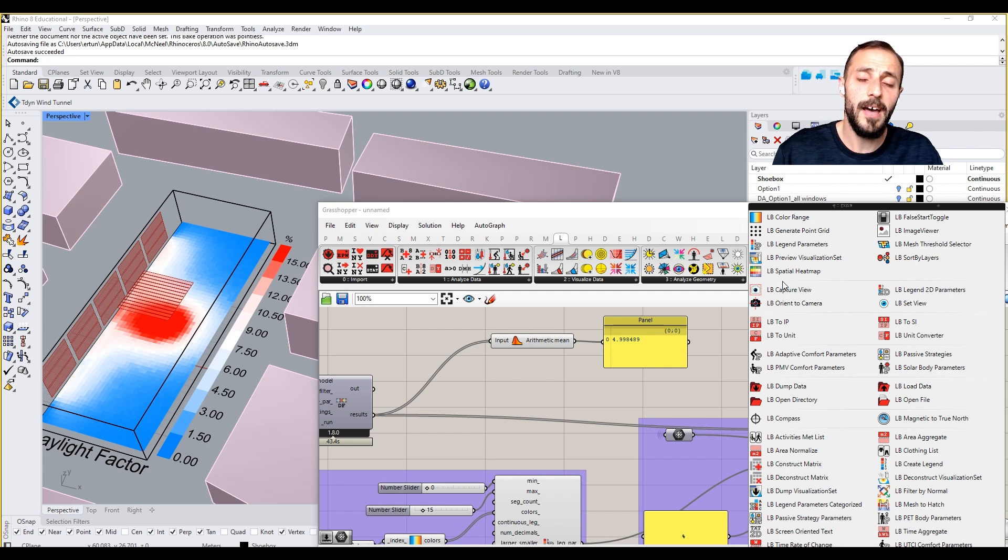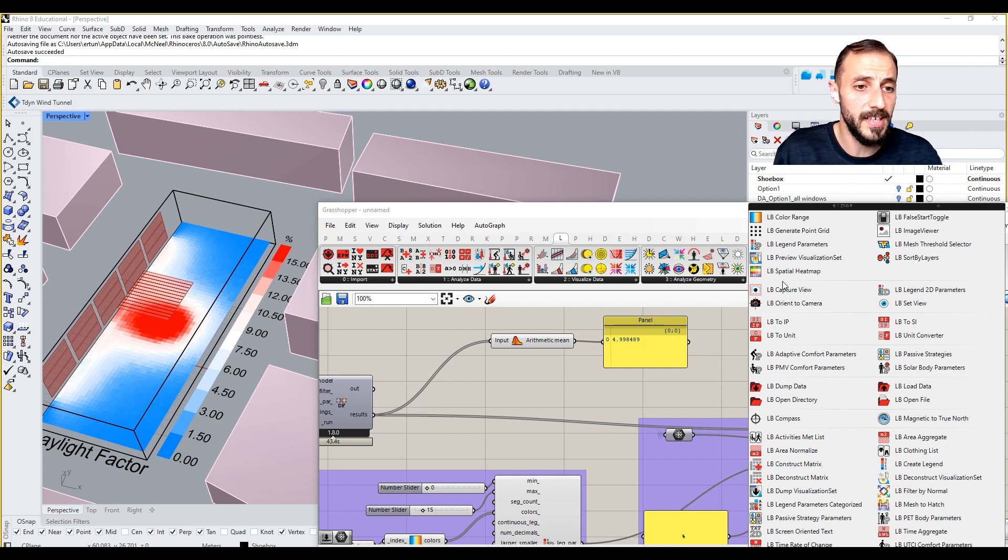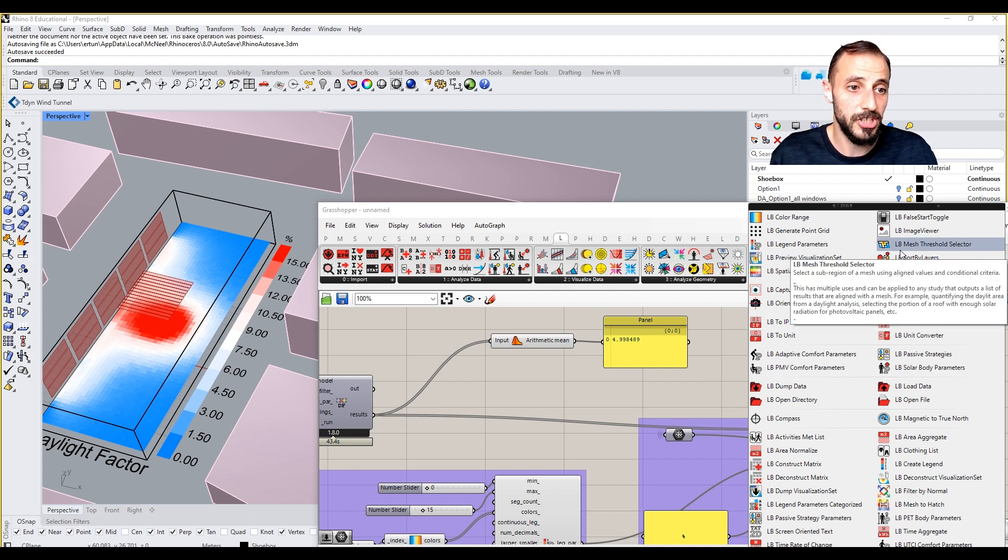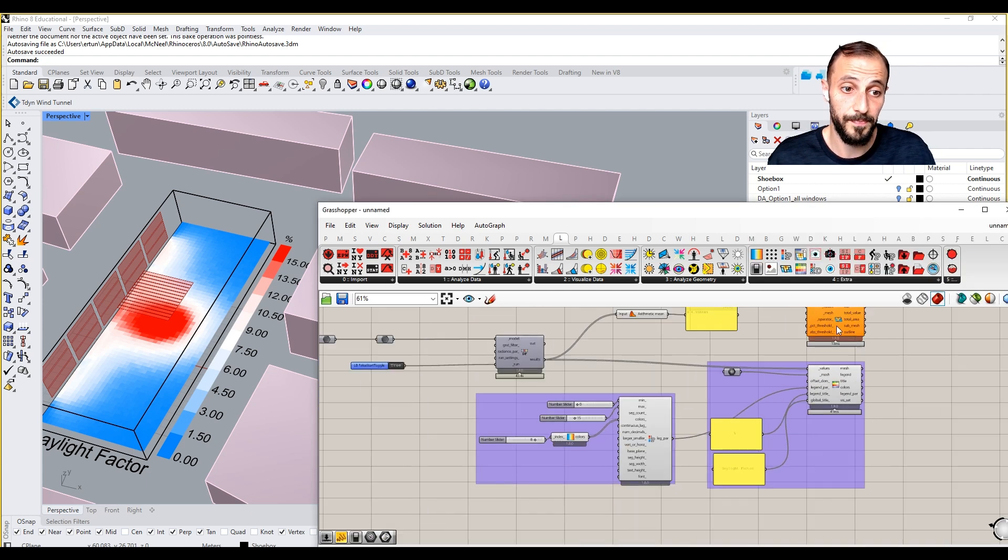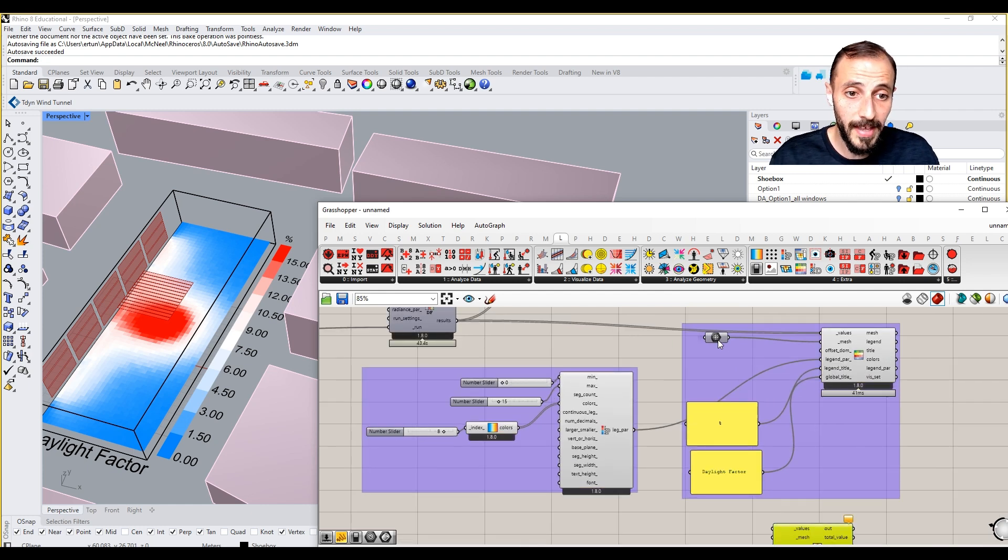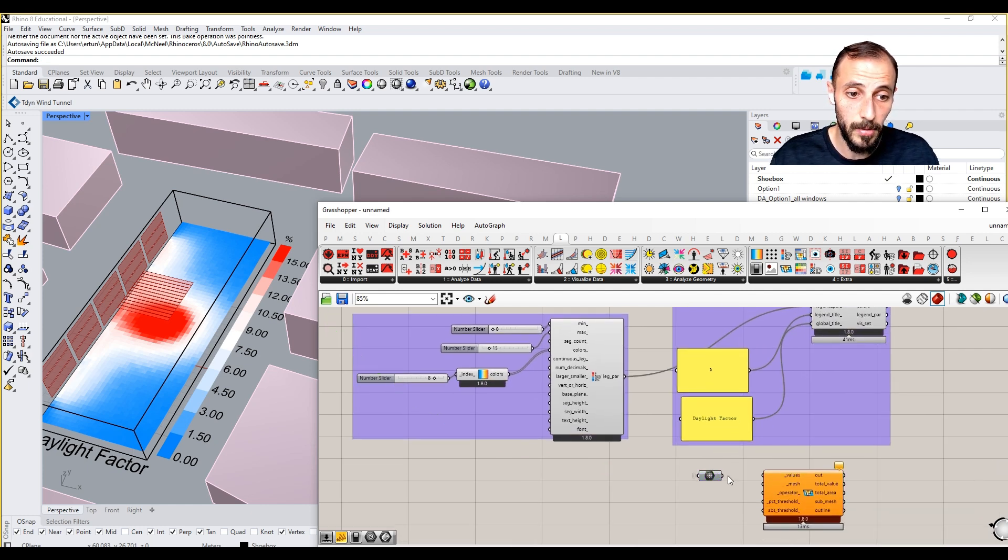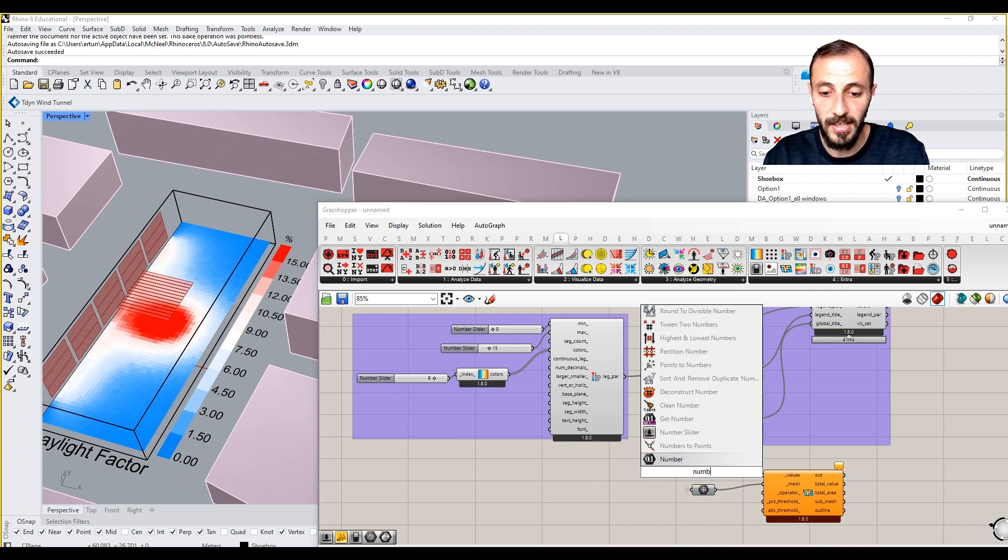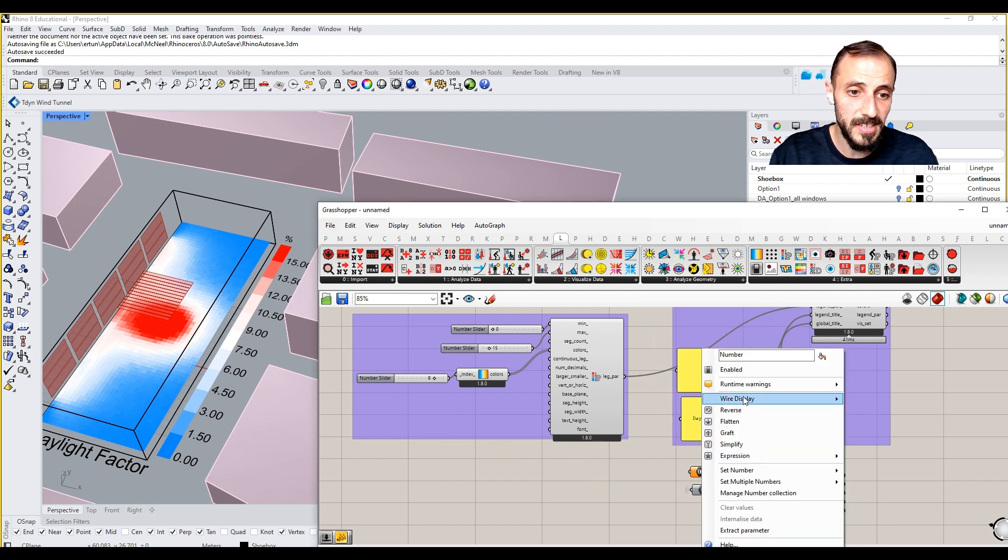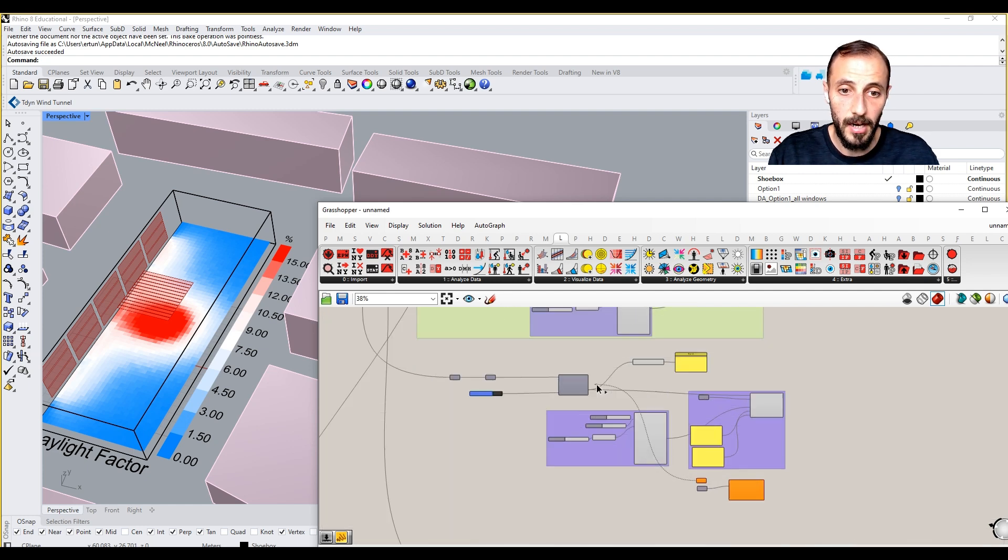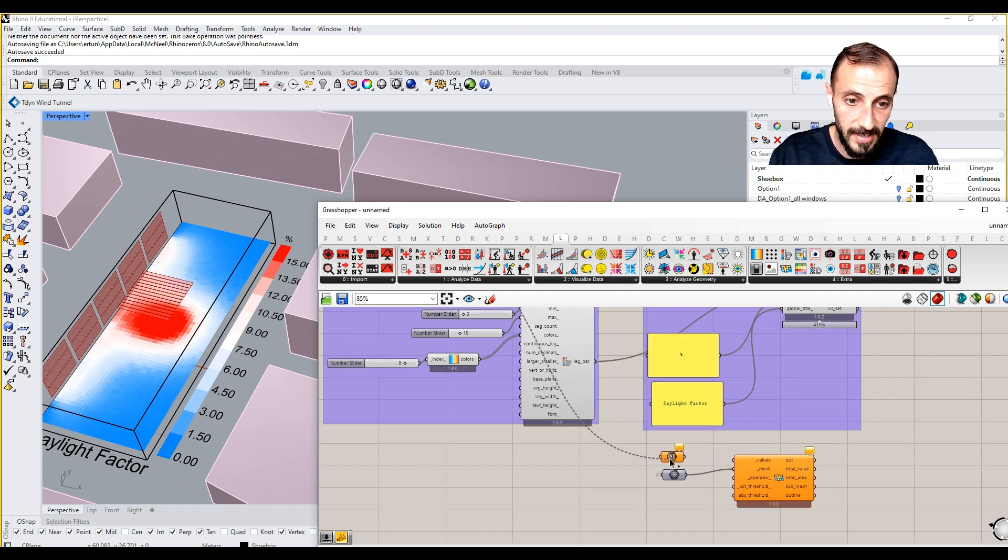We can do it both ways with native Grasshopper components or we can use something called Ladybug mesh threshold selector which is way better. One thing that I wanted to do here is I want to put meshes to meshes and pull out the number.